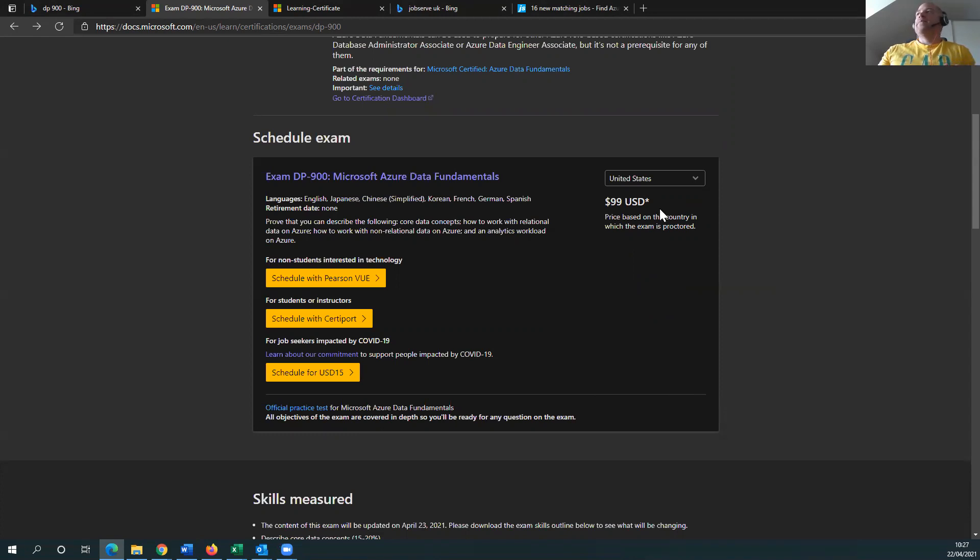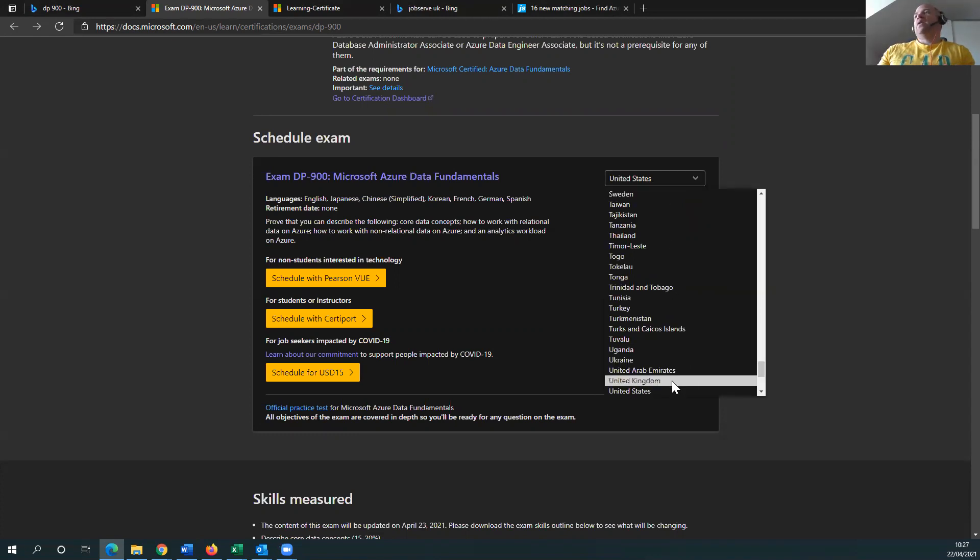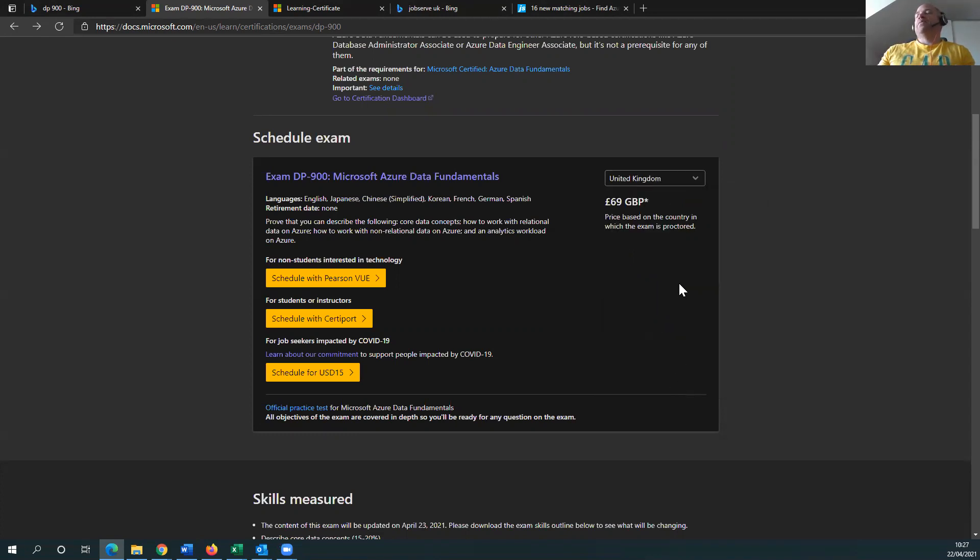So I think for 99, it's probably 120 US dollars, could be wrong, but just add some sort of 20%. I paid 82 pounds. So that's the 20% on the 69.